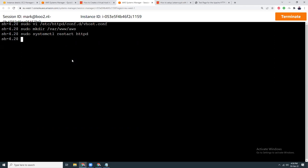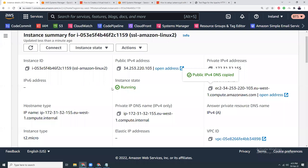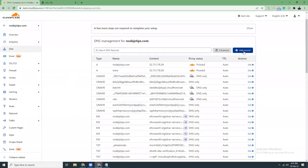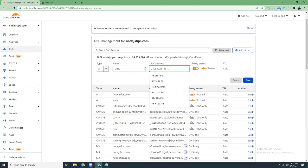Now I'm going to point my subdomain to this IP address. I copy the IP address of this instance and I need to create a new A record. The value should be that IP address with no proxy enabled.